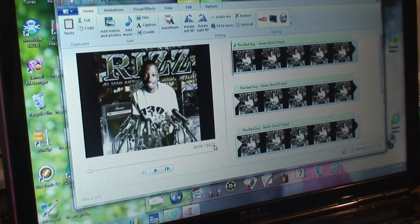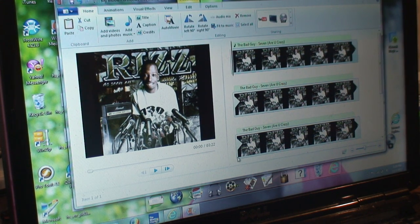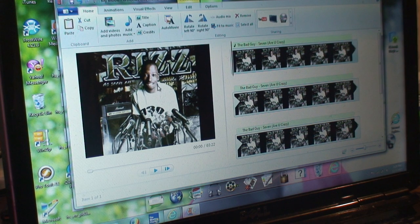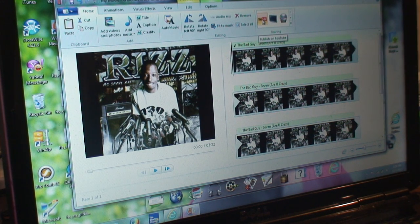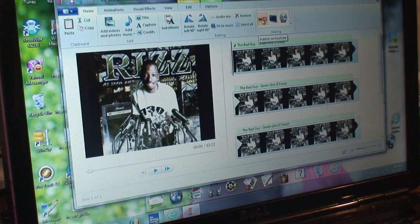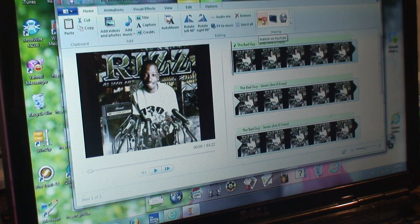When that's done, there's a YouTube button right there. You can push publish on YouTube.